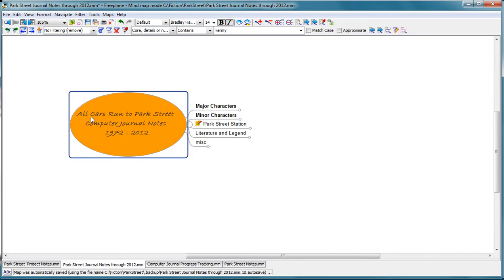This project is All Cars Run to Park Street, and that's the name of the novel. And I started taking notes for this novel, as you can see, in 1972.